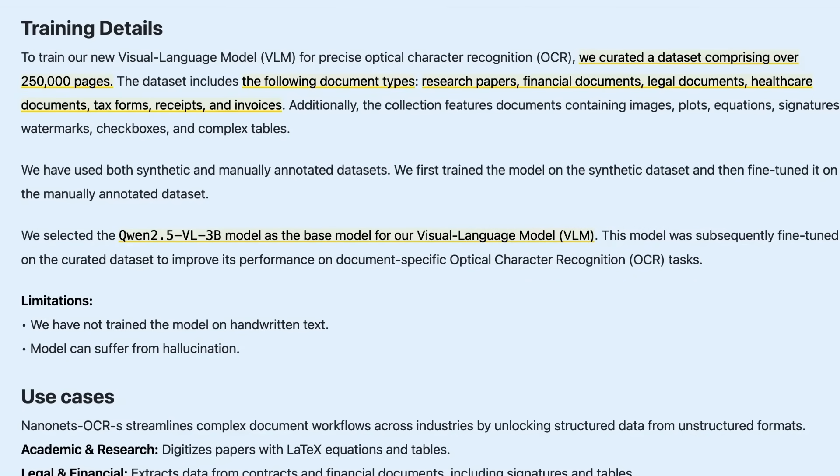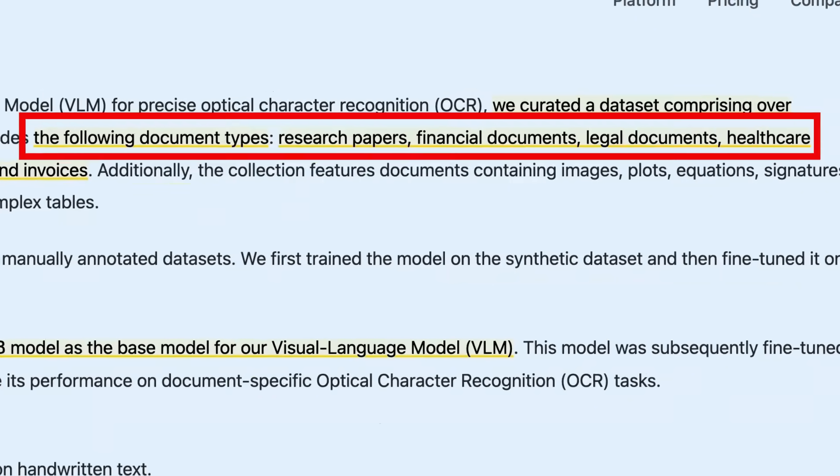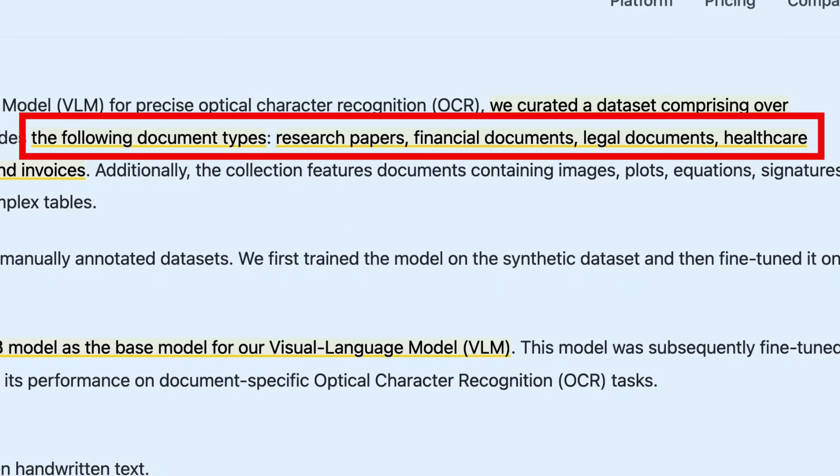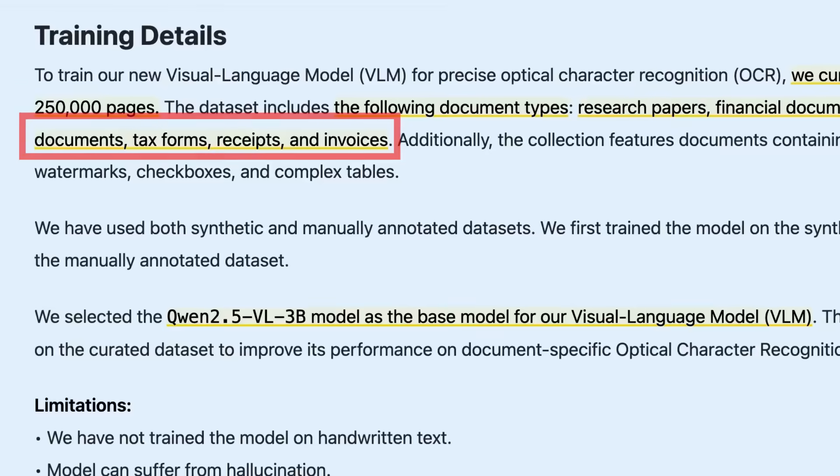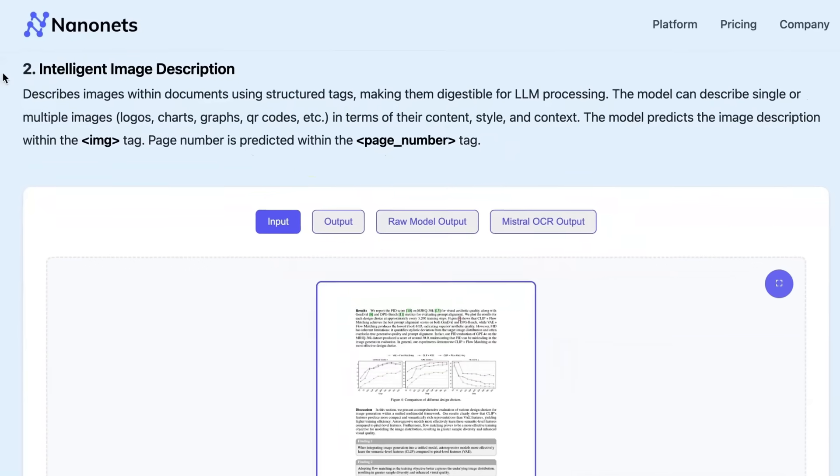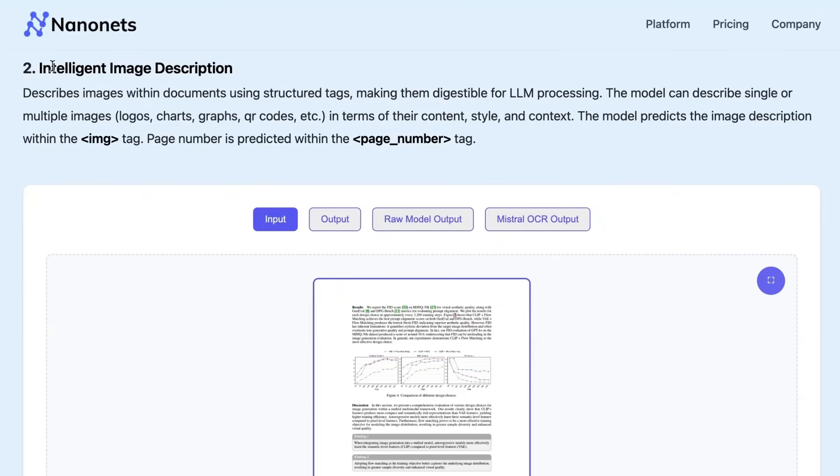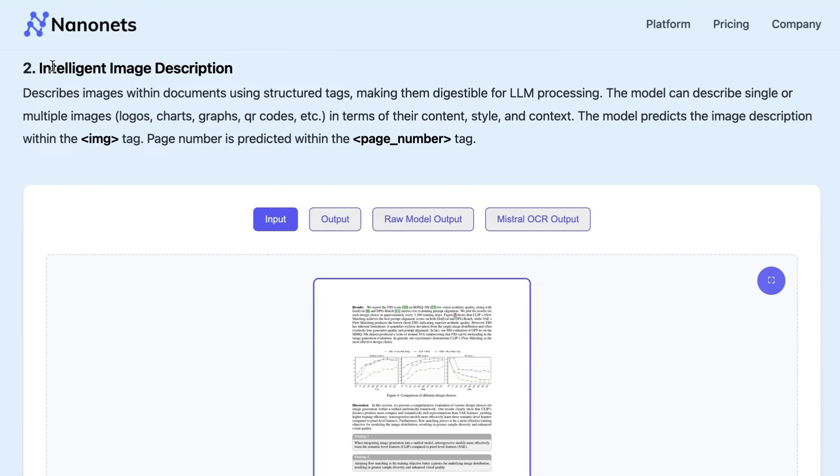In their training details, they mention they created a dataset of 250,000 pages chosen specifically to represent research papers, financial documents, legal documents, healthcare, tax forms, receipts and invoices. They've enhanced those specifically for things that have tables, equations, signatures, watermarks, and that's allowed them to get pretty good results on these specific kinds of documents. I'm not saying this is the best OCR system out there—I don't even see any benchmarks. The key takeaway is this is a tiny model that's literally small enough that you could almost run it on a phone nowadays.